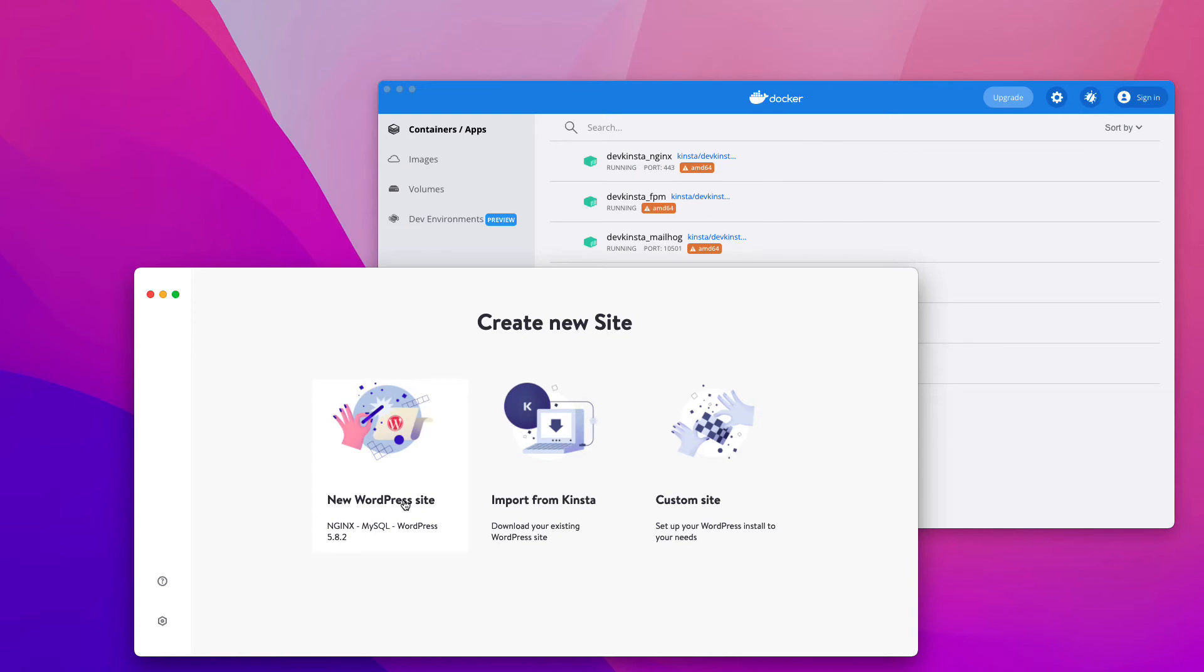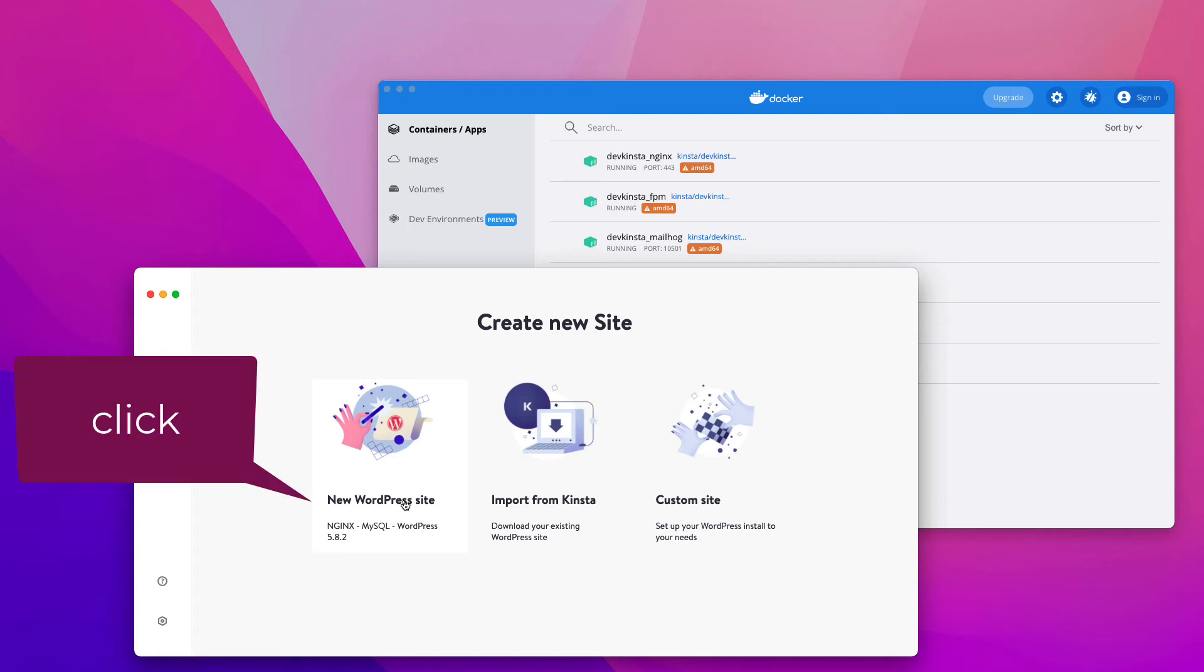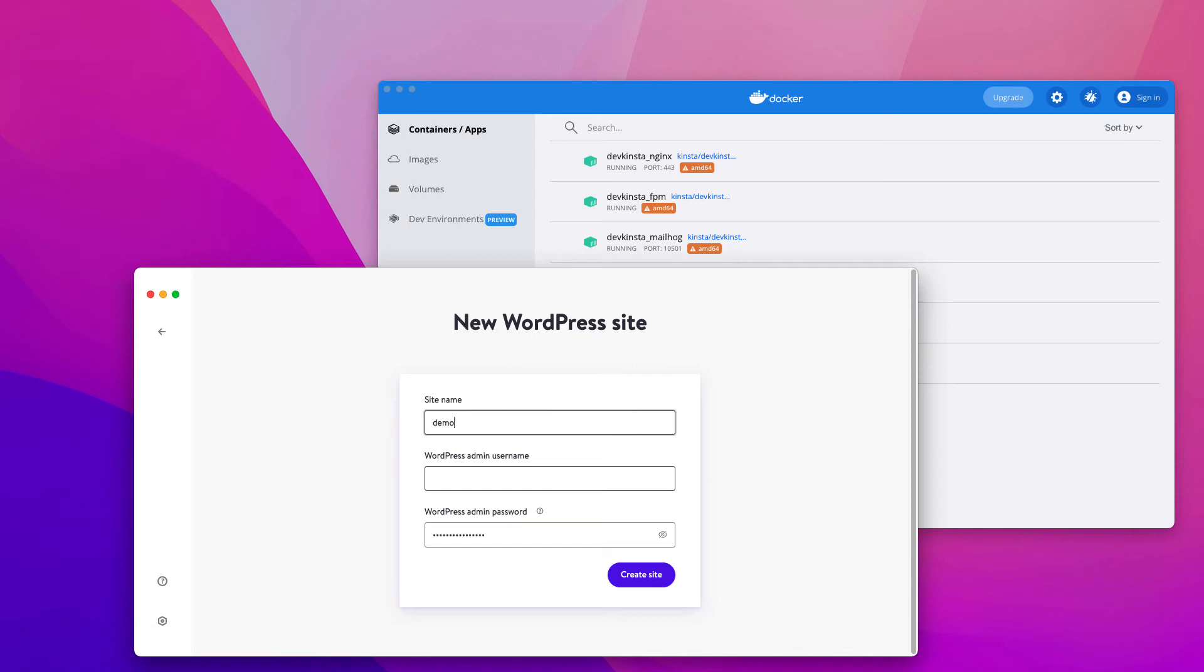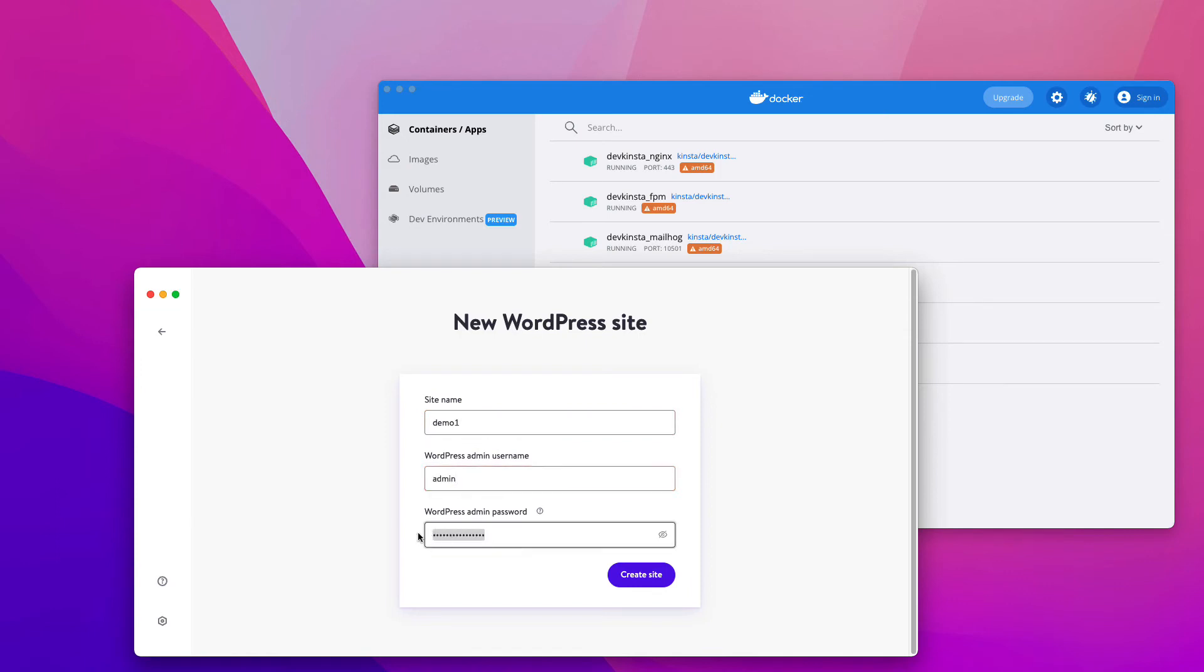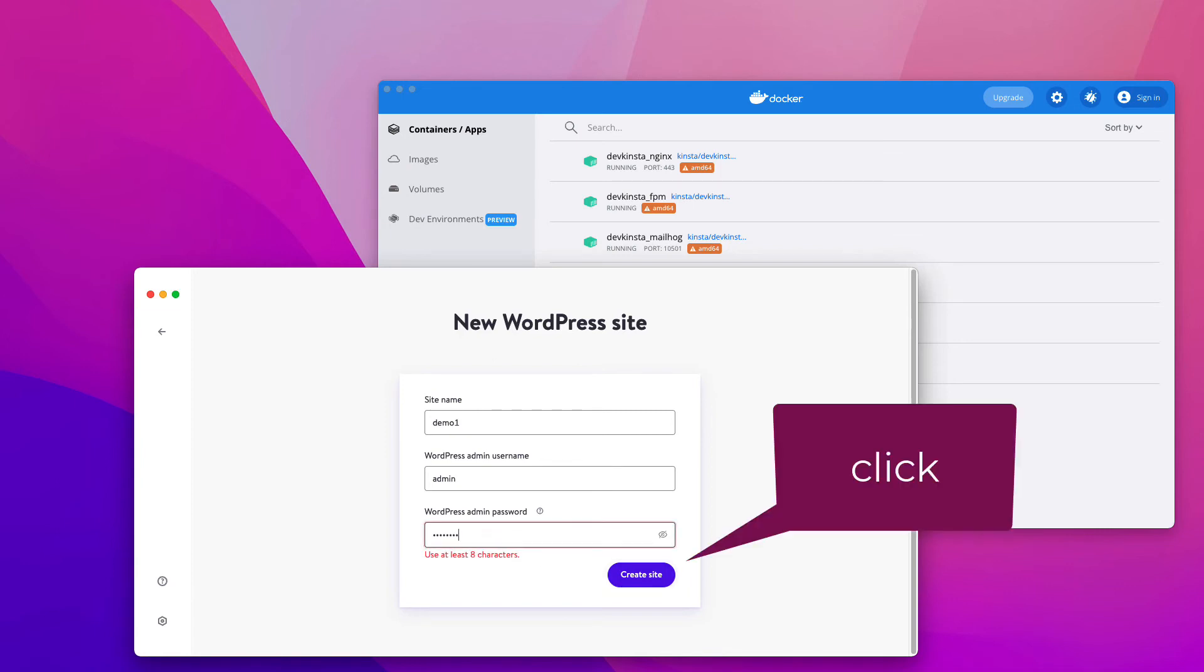Just to check that everything is alright with the installation, let's create a website. So click on New WordPress Site. For example, type in the site name, Demo1, and the admin name. Also, you need to type in the admin's password. Next, click Create Site.